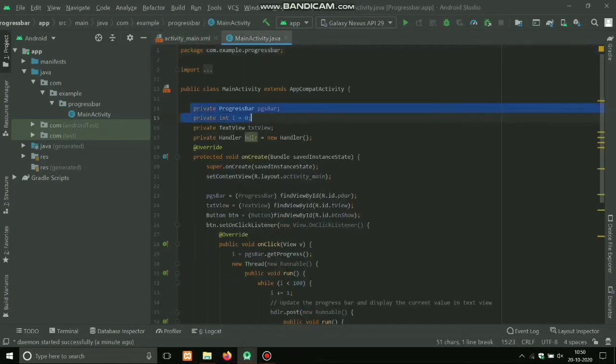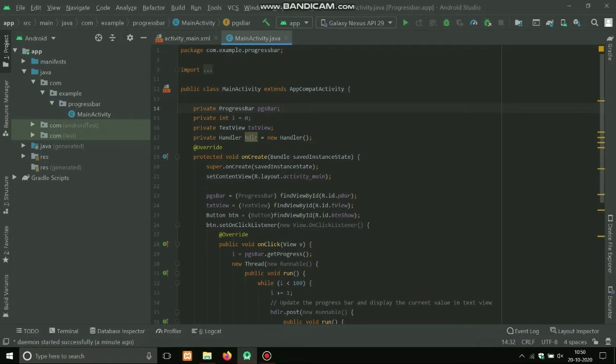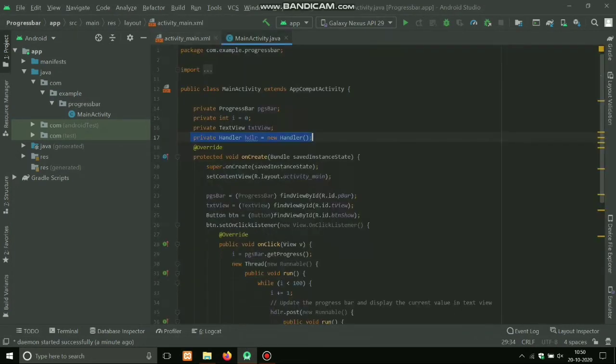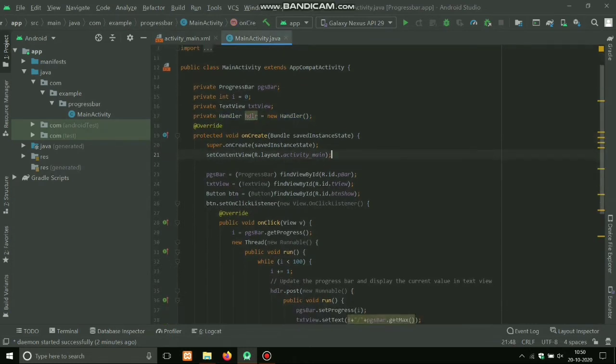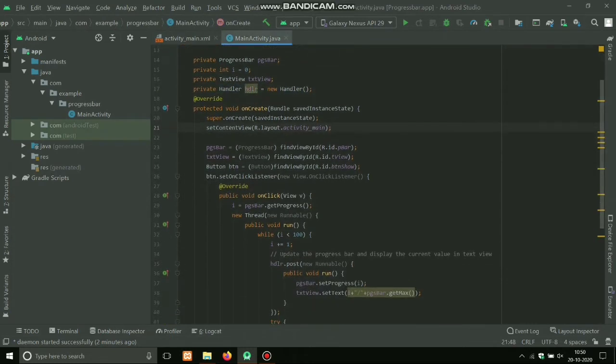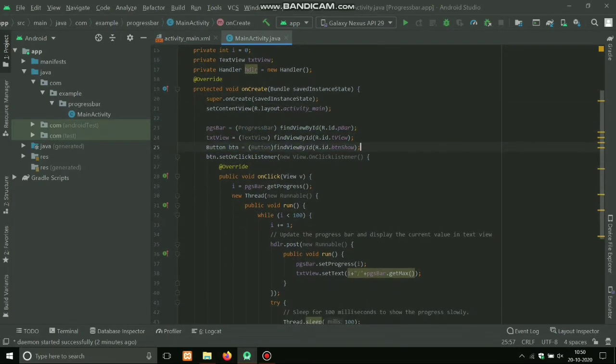So these IDs I will typecast in the main activity Java file. First of all we have to take ProgressBar, and also TextView, and one Handler because that will work in a separate thread, otherwise it will hang the UI. So here I'm typecasting three of them. After clicking this button...